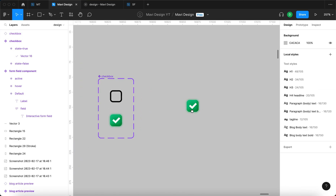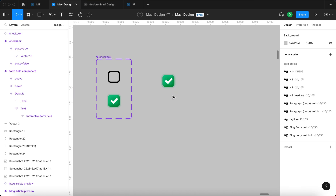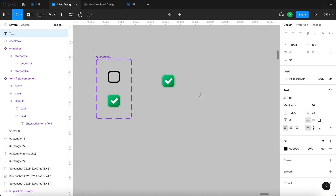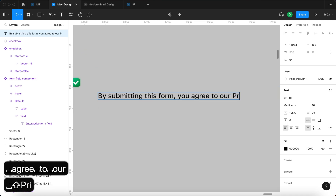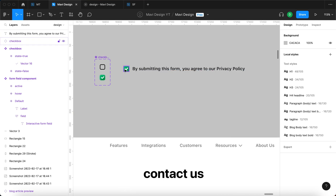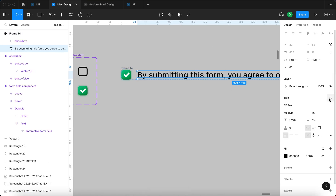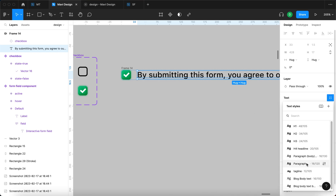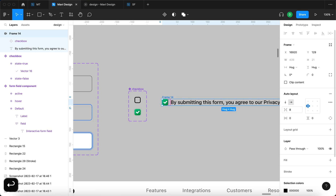We added a bit more sophistication to our checkbox design with a few effects to make it look more interesting. Now we're going to continue building the final consent checkbox component. I'll press T to use the text tool and type something like 'By submitting this form you agree to our privacy policy' — something you see very frequently. Then I'll select the checkbox component instance and this text and press Shift+A to add auto layout.